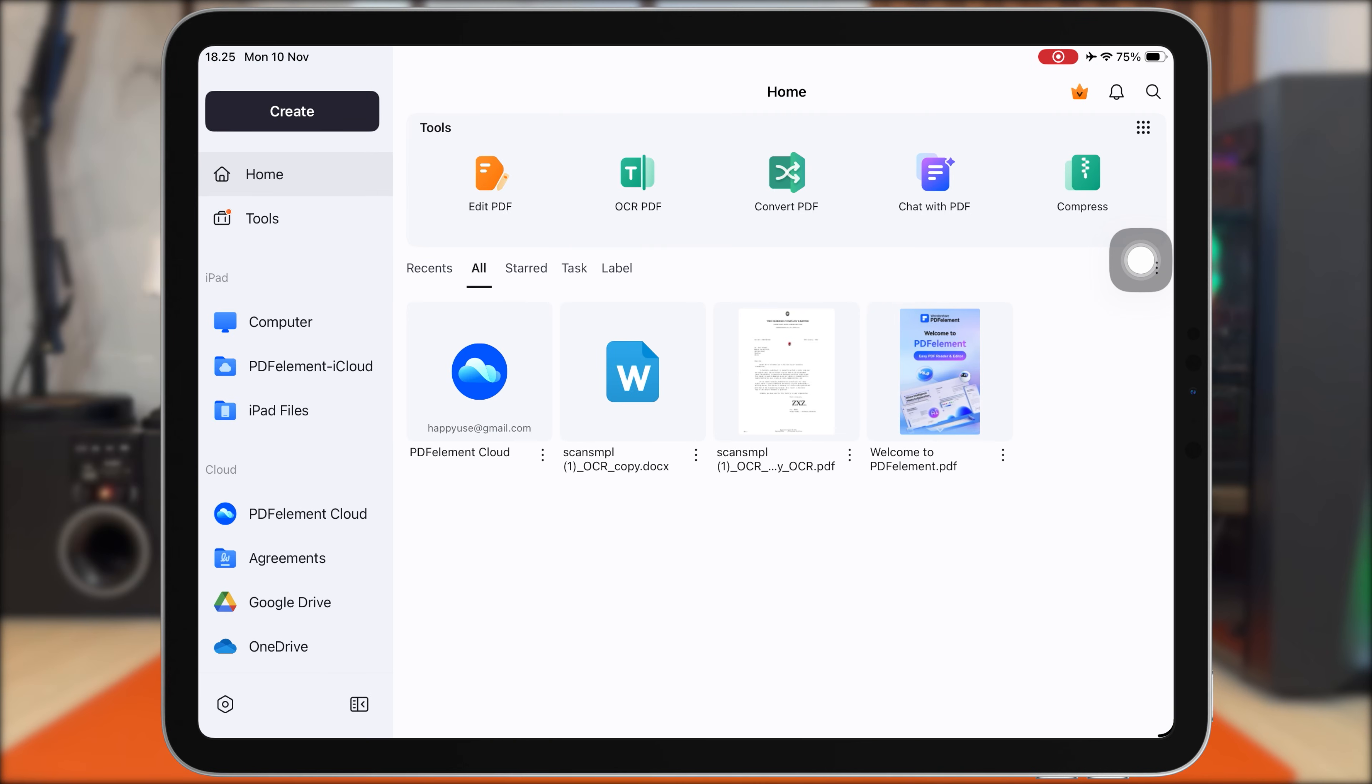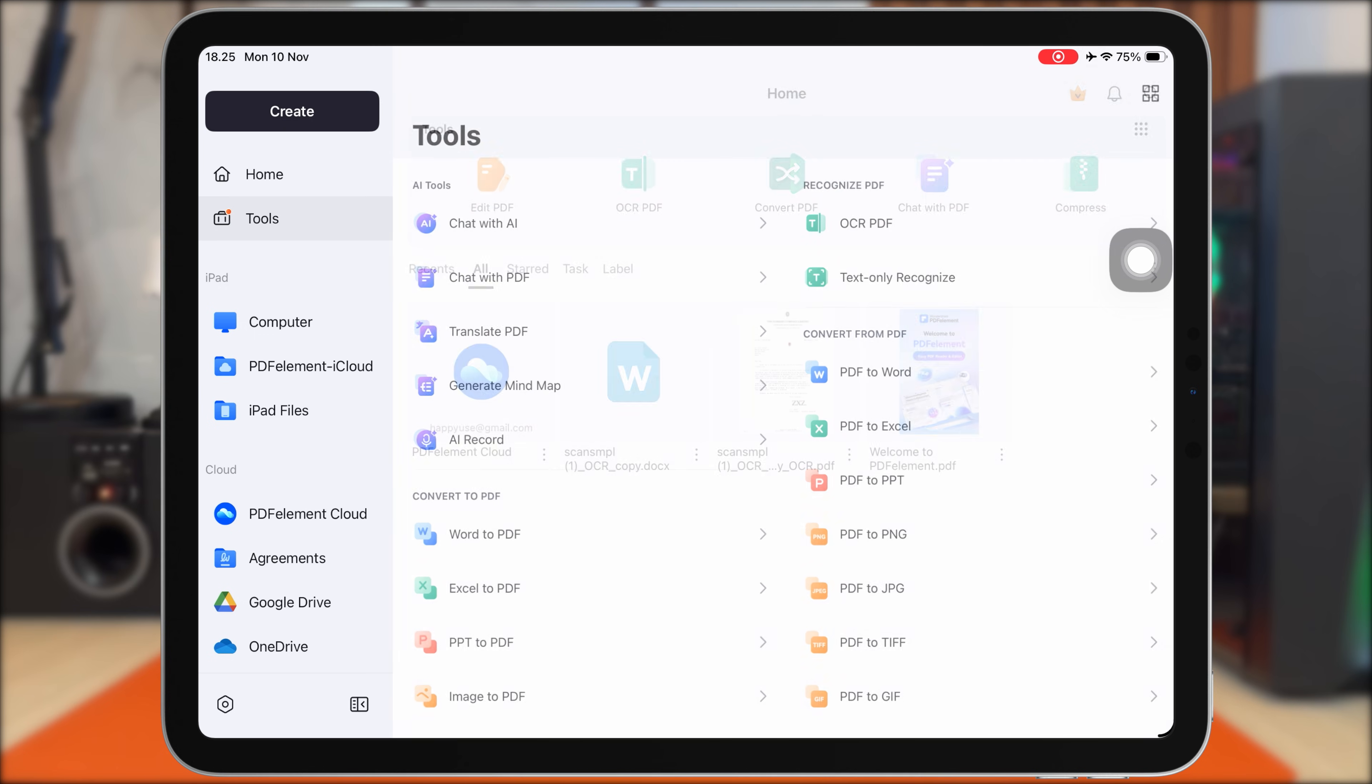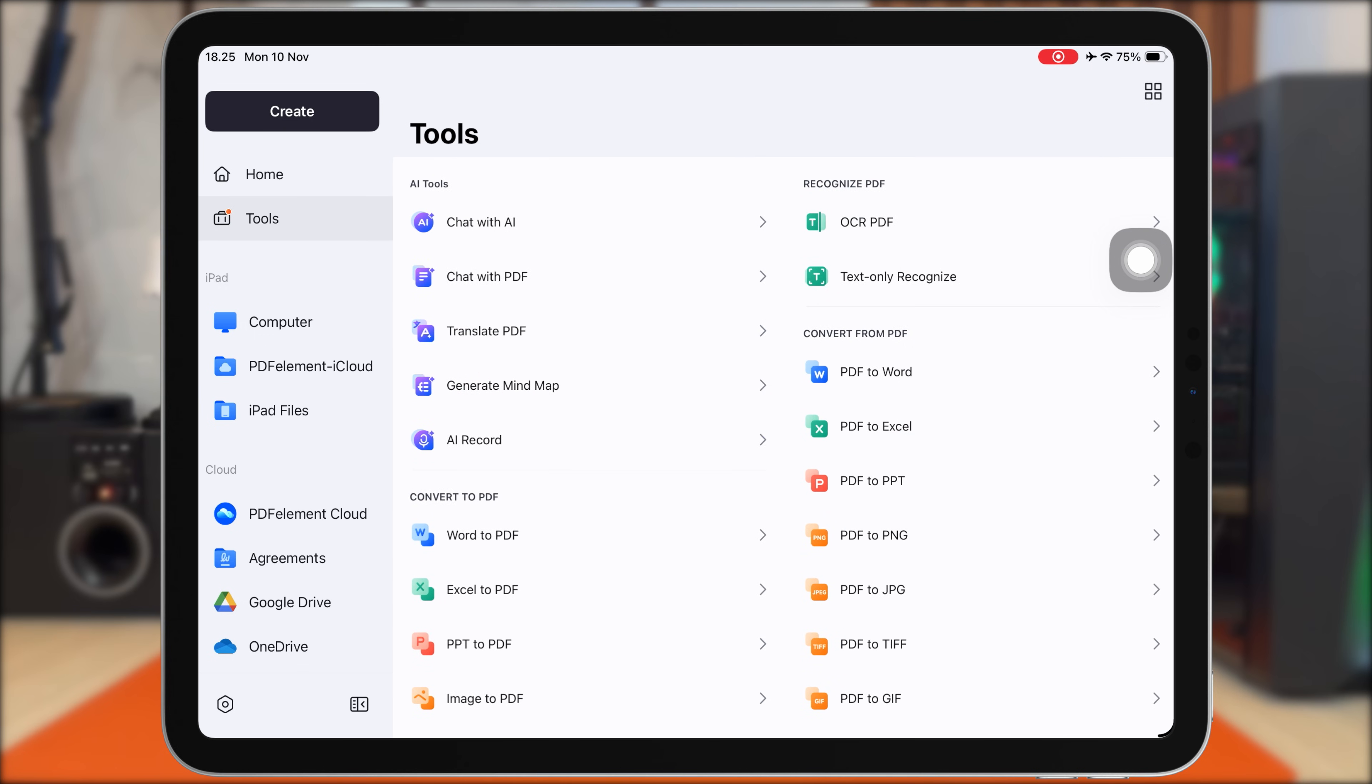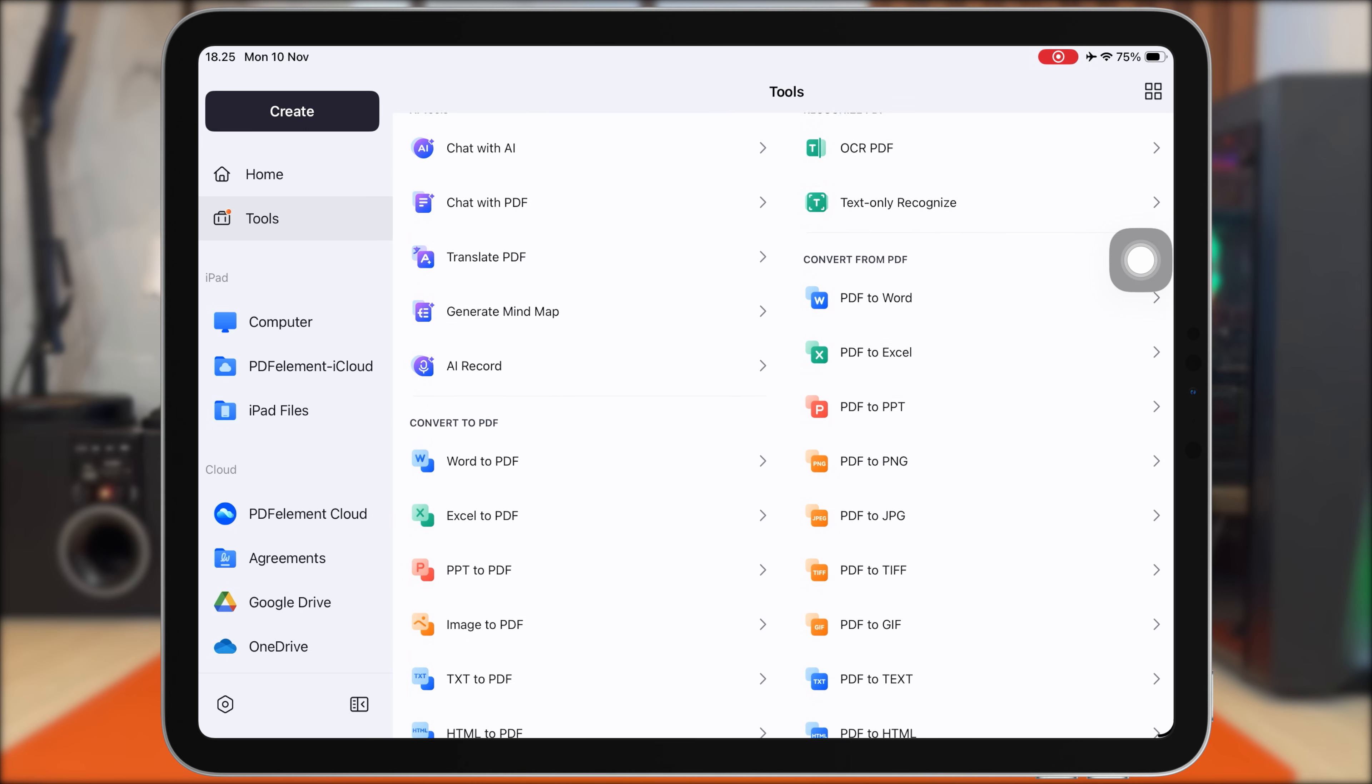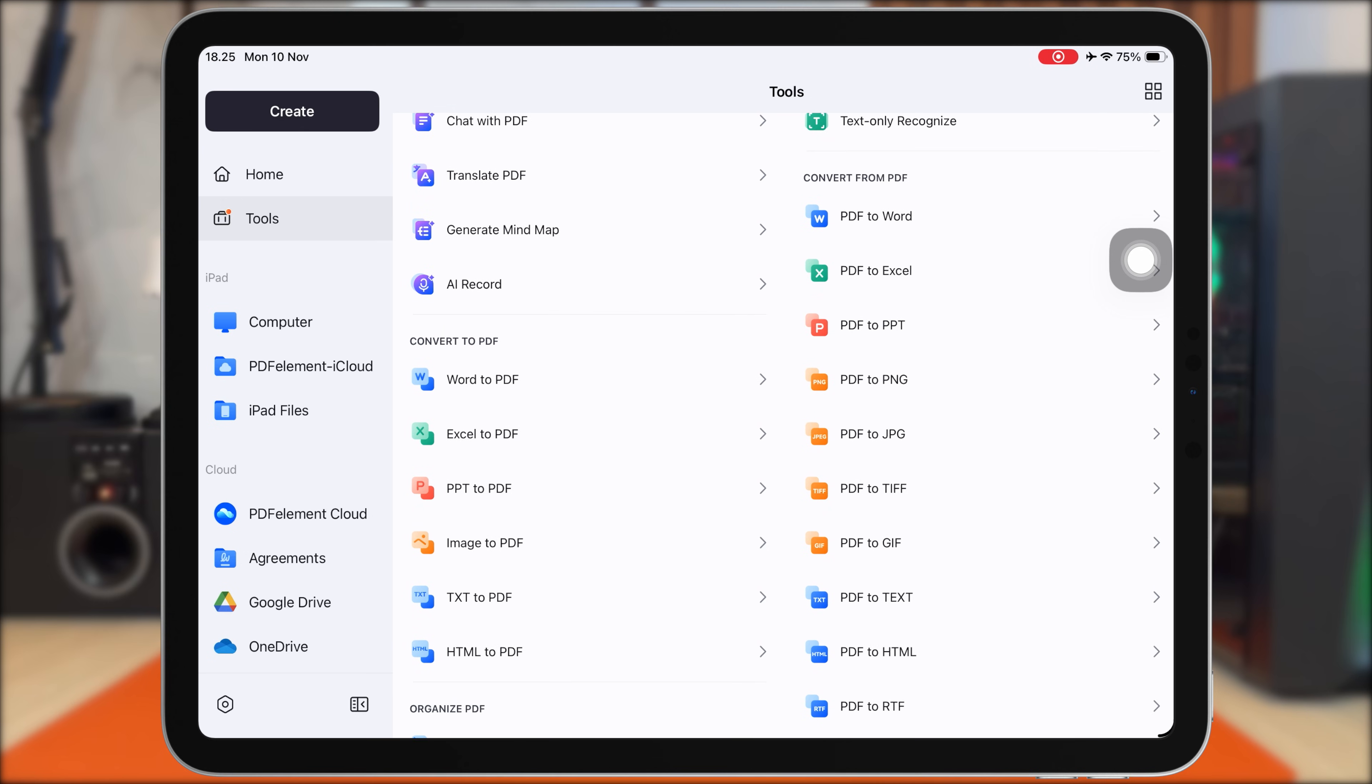Next, let's talk about one of my favorite features—conversion and sharing. PDF Element lets you convert PDFs into different formats in just a few taps. You can export your document as Word, Excel, PowerPoint, Image, and even convert those file types back into PDF.